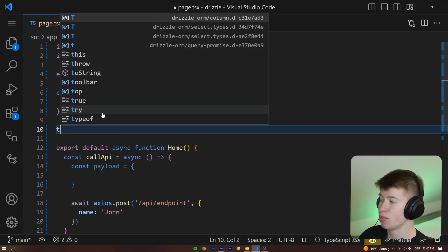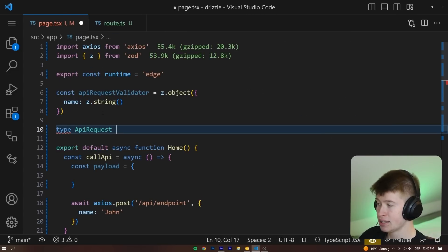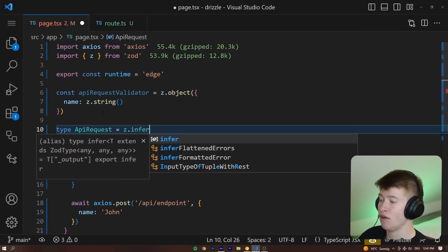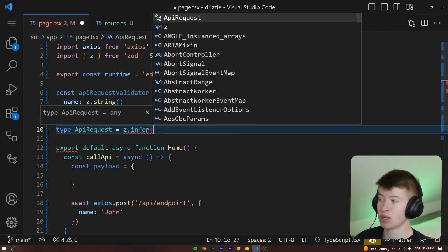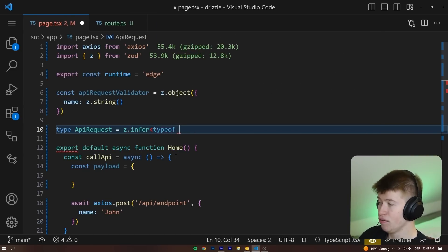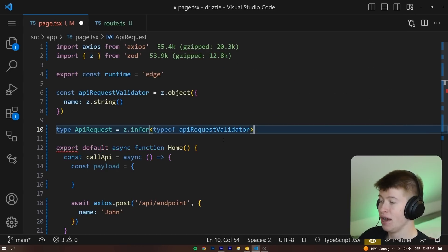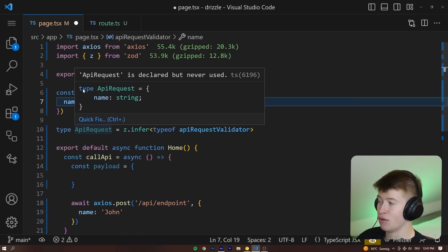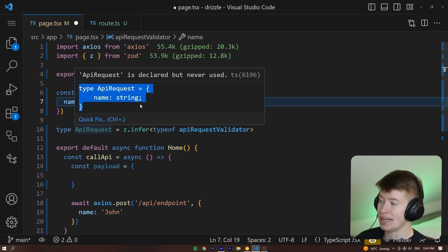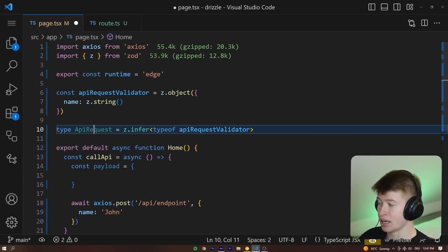And in Zod this is super easy. We can say type API request is going to be equal to z.infer, and this takes a TypeScript generic that we can pass the type of API request validator. And now we can see when I hover over this, the type of the API request has a name property that is of type string.